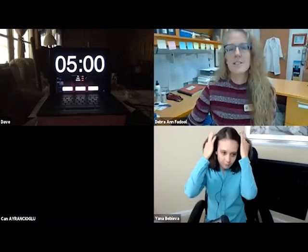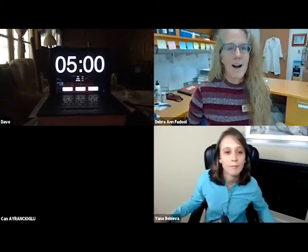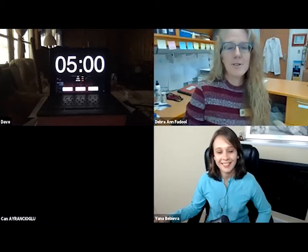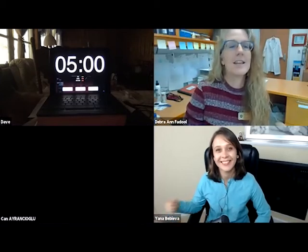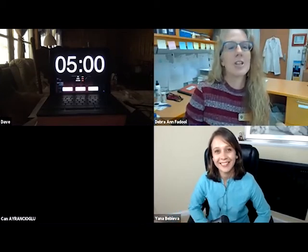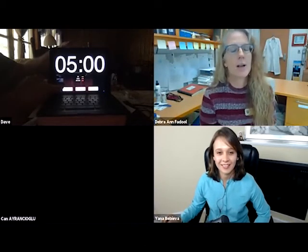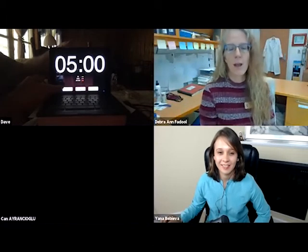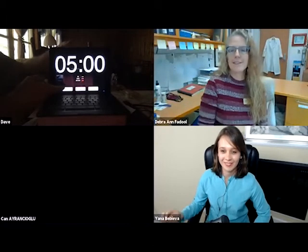The judges are finished, so our last speaker of the afternoon is Dr. Yana Bebeva. She is from the Geophysical Fluid Dynamics Institute, and she's going to speak to us about wildfires — the force awakens. Take it away.